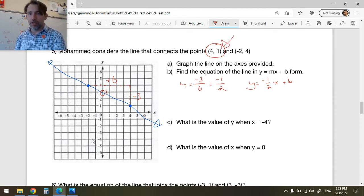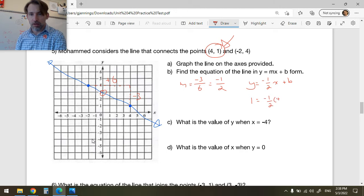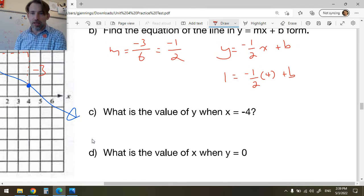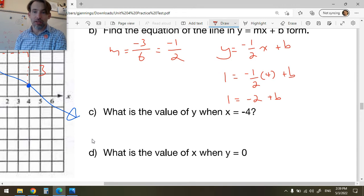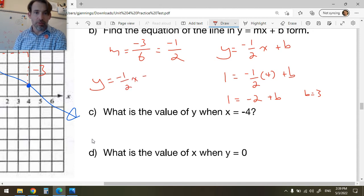Now I write y = -1/2 x + b, and take one of the points to find b. Using (4, 1): substitute y = 1 and x = 4. So 1 = -1/2(4) + b = -2 + b. Adding 2 to both sides: b = 3. Looking at the graph it probably crosses the y-axis at 3, and that's confirmed. Therefore y = -1/2 x + 3.